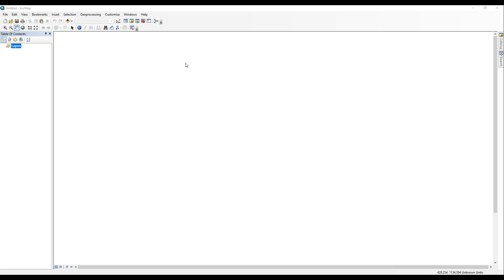To begin, you must be using ArcMap version 10.3 or a more recent version. This functionality is also available in ArcGIS Pro. To access the Dynamic Elevation Service in ArcMap, begin by opening the program.